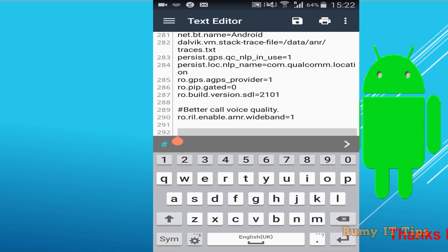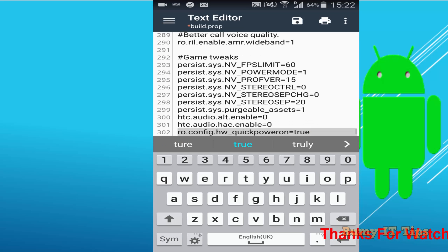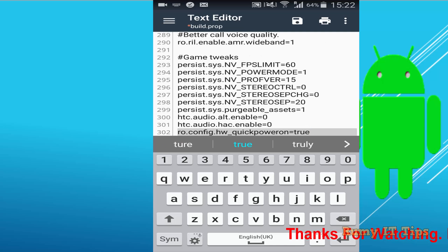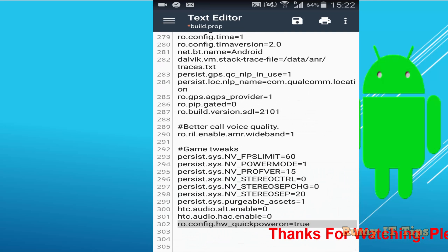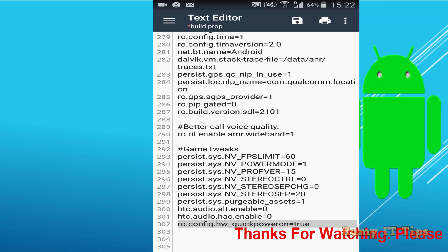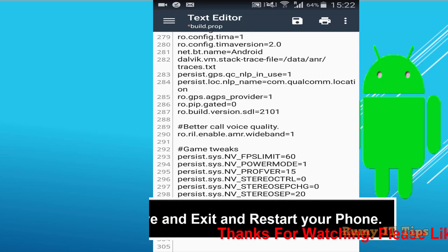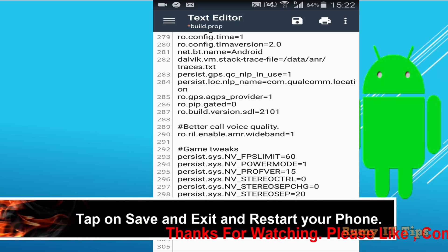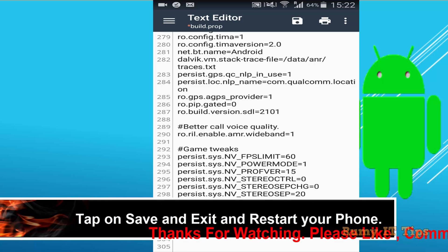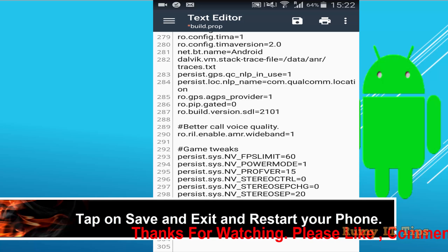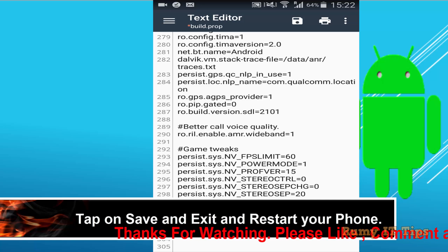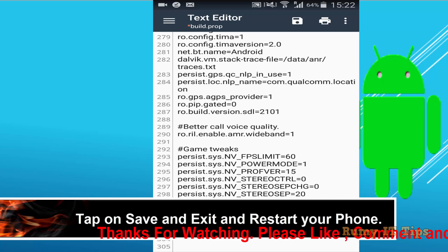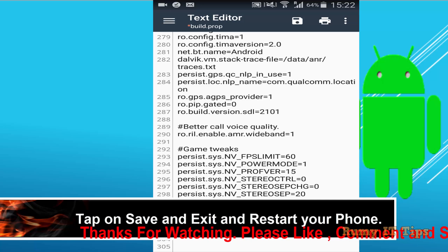And now just paste it here. As you see here, above one is the better call voice quality that I did, and that you can find in my one video description. So you need to just copy the command from my video description and save it on your phone, and then after paste it here.